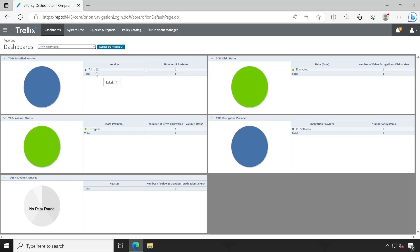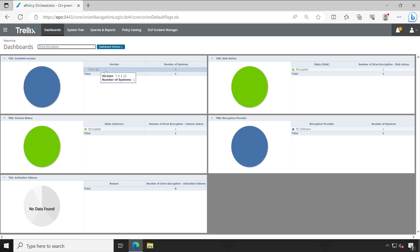As you could see here, total version installed. This is just a test environment, so I could only see a single version. But if you are using Trellix from a very long time, then you may see here multiple versions.